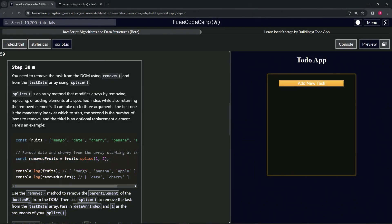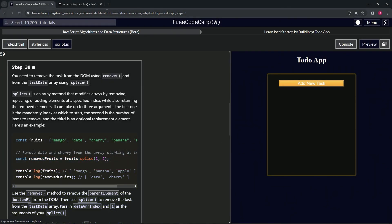We're doing FreeCodeCamp JavaScript Algorithms and Data Structures beta — Learn Local Storage by Building a To-Do App, step 38. Buckle up because this one's going to be very long, relatively speaking. We're going to need to remove the task from the DOM using remove, and from the task data array using splice.